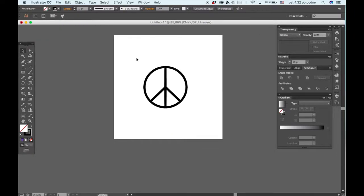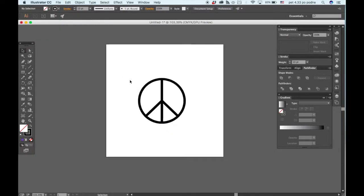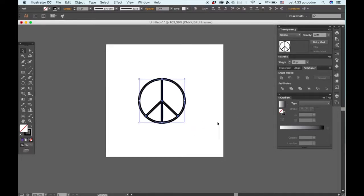How easy was that? If you're not satisfied with the thickness of the stroke you can always go here and up it up a little bit.